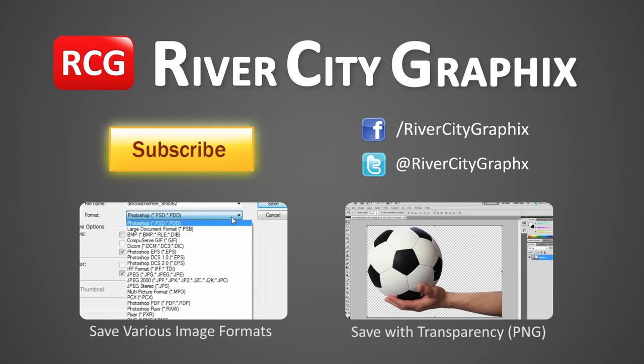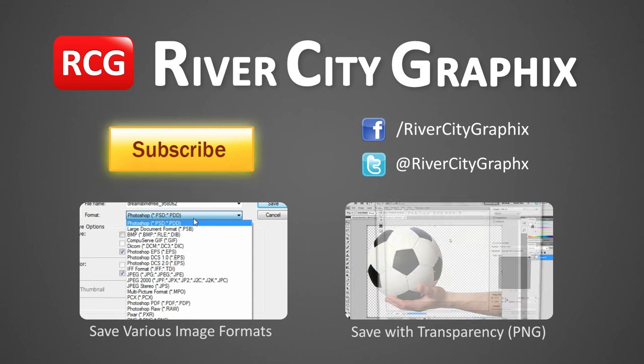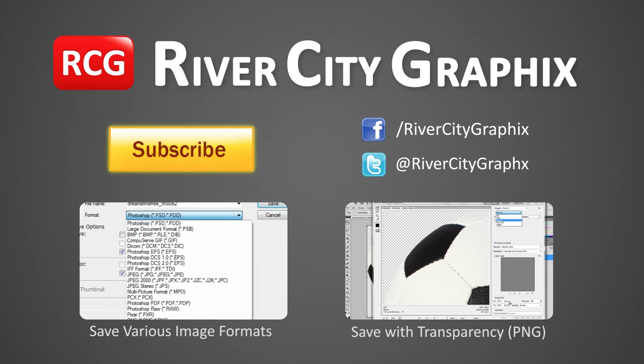So as always, if you enjoyed this InDesign tutorial, be sure to subscribe, rate, comment, and share it with your friends.